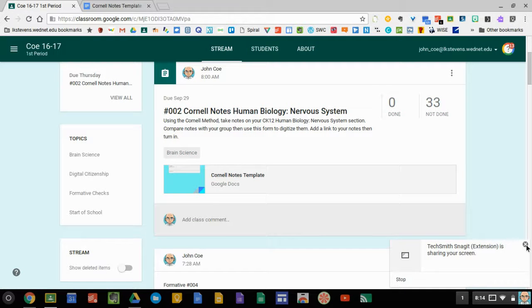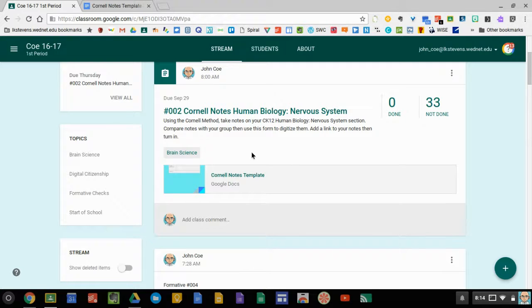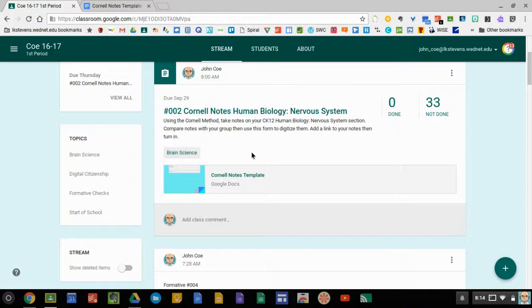Okay, assignment 002, Cornell Notes, Human Biology and Nervous System. In order to accomplish this assignment, what you're going to have to do is open it.